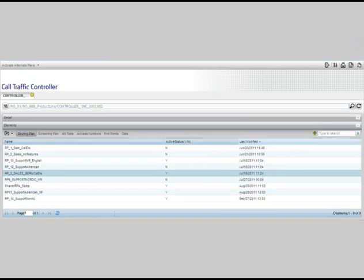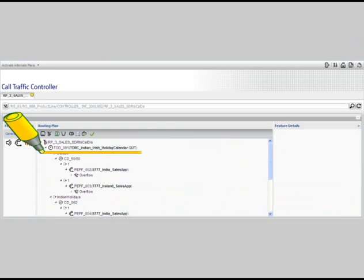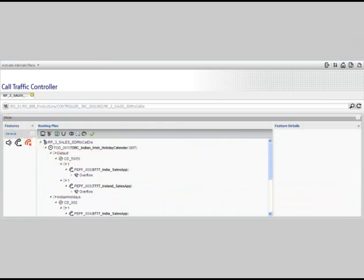When you double click on a routing plan, you'll be able to view a graphical representation of that plan. In this plan, there are two sales centers, one in India and one in Ireland. Notice that there is time-dependent routing and call distribution features attached to this plan.